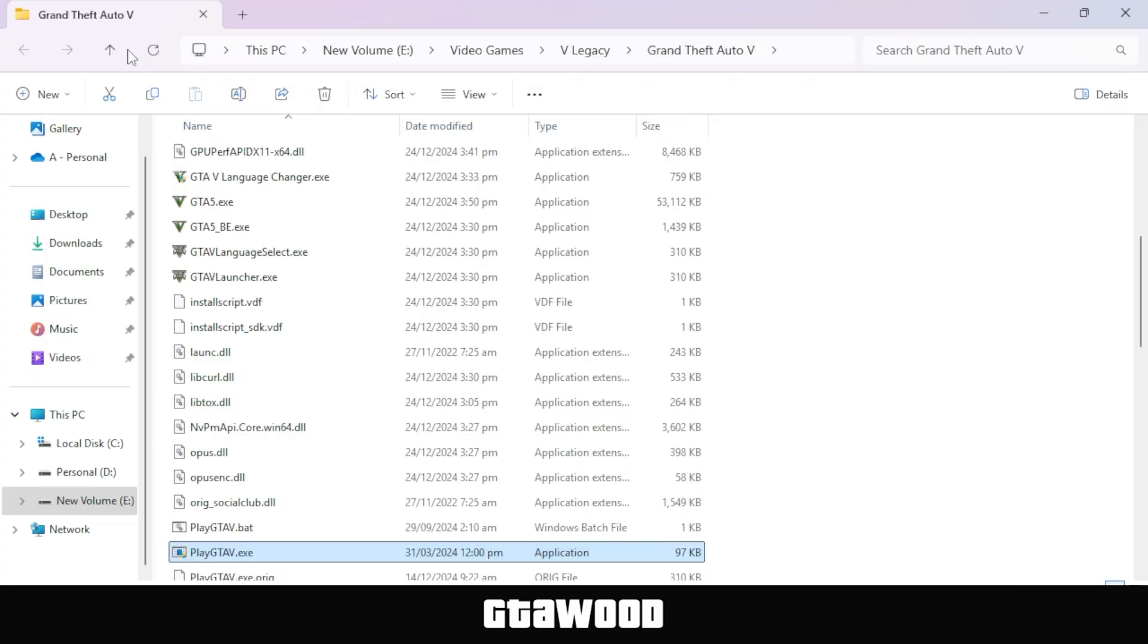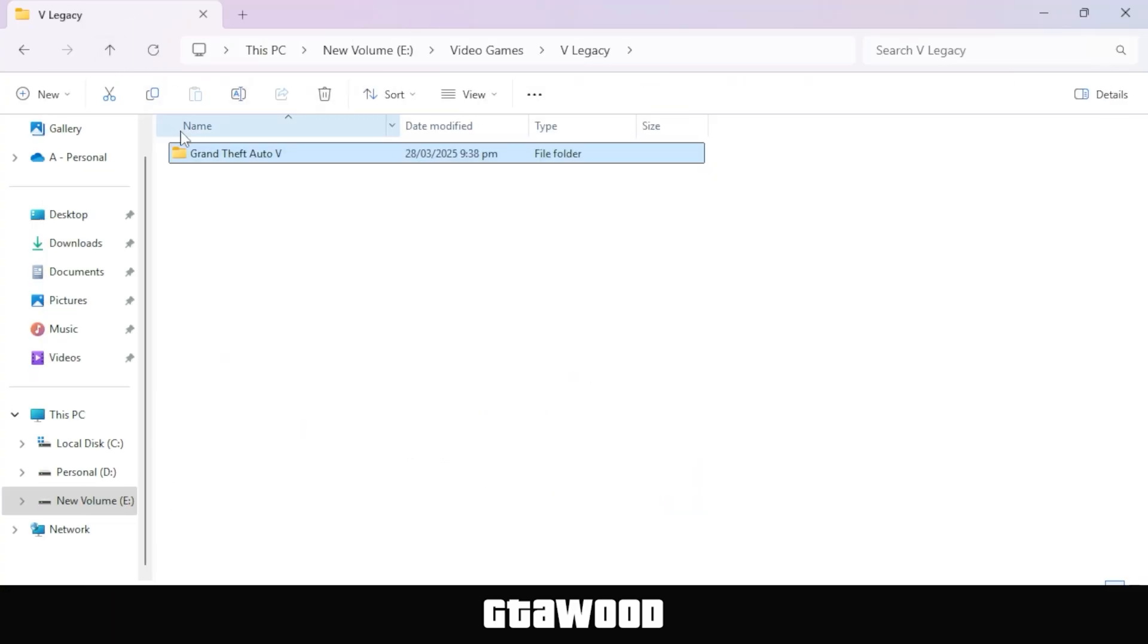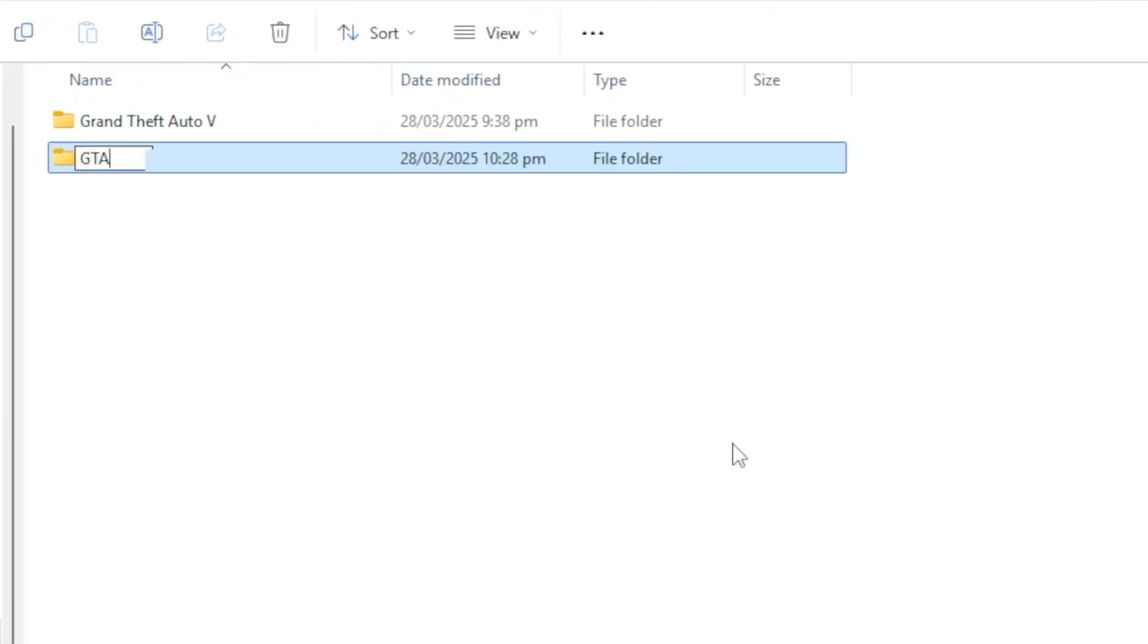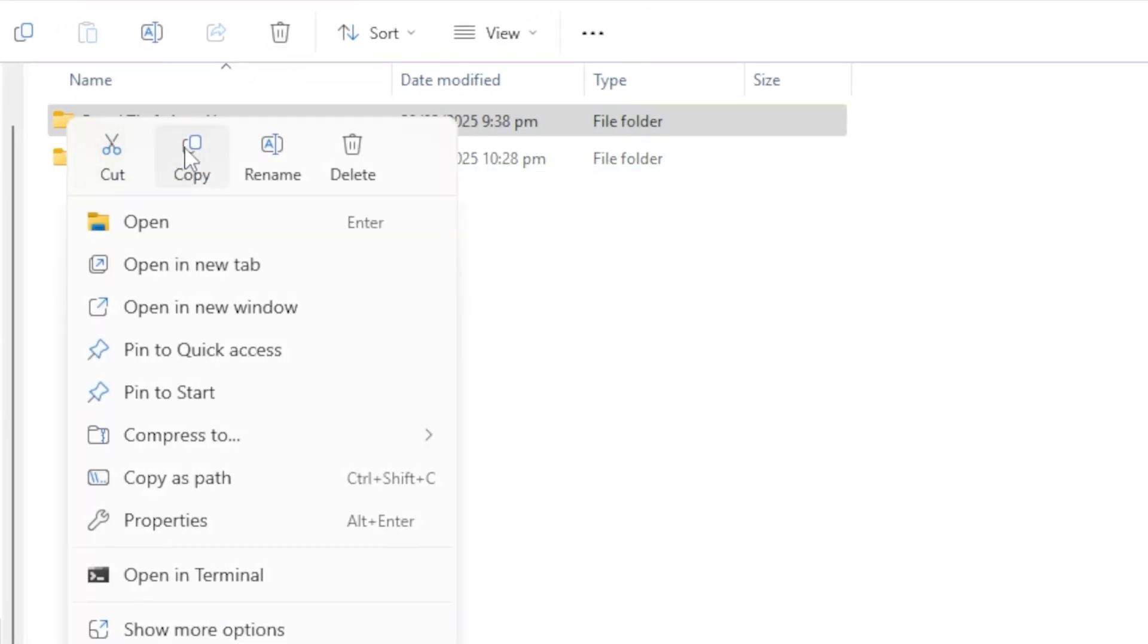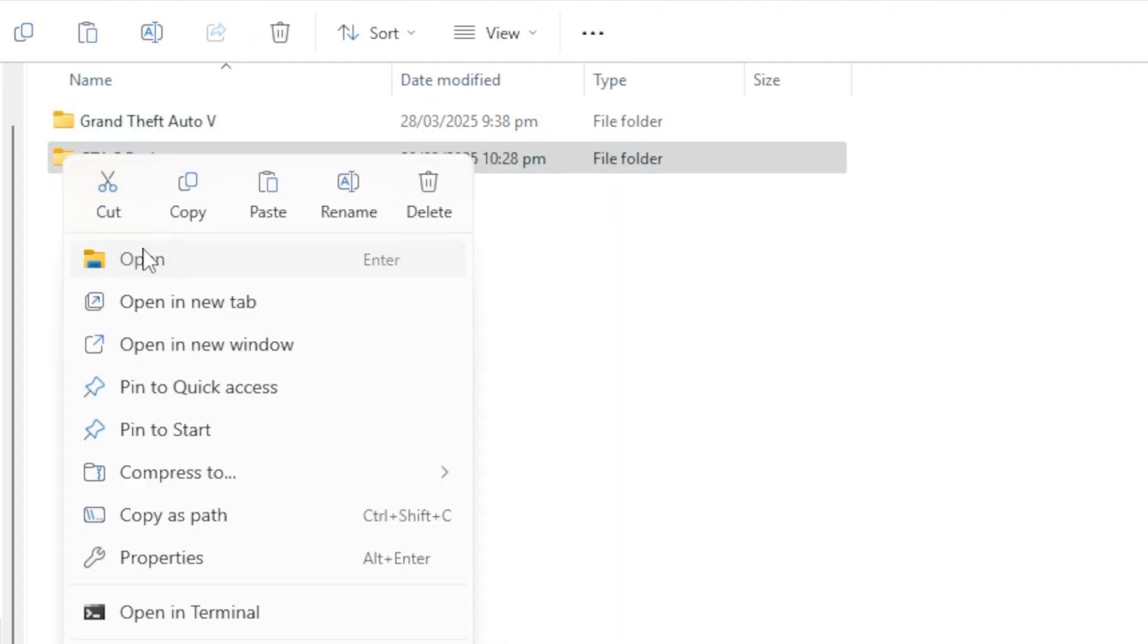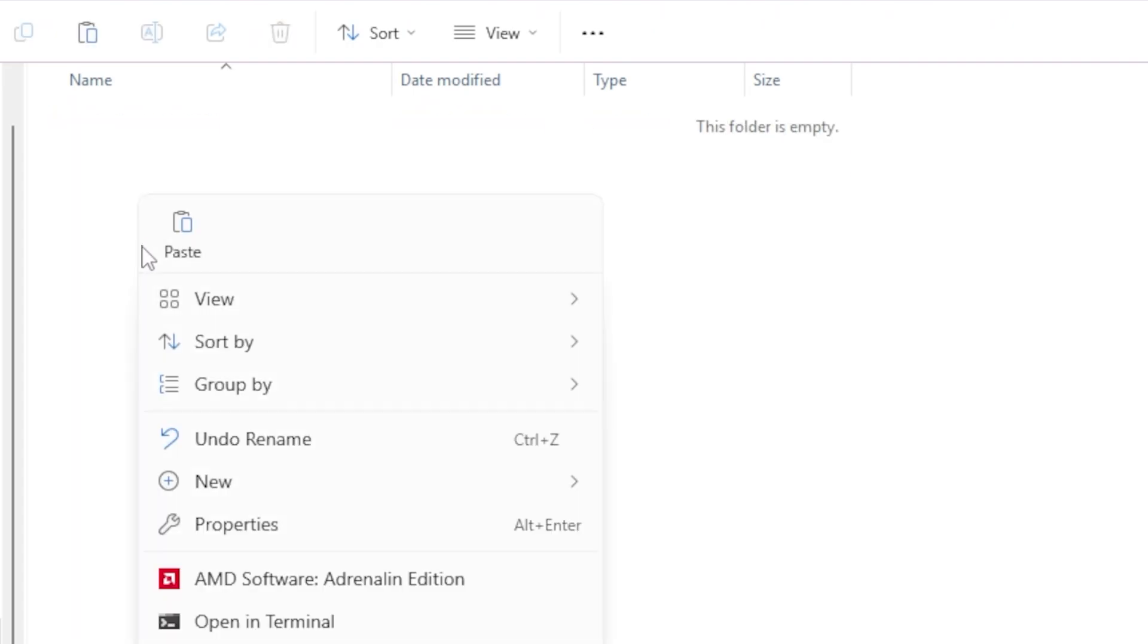Once you find it, I need you to go back one folder, create an empty folder, and rename it as GTA V backup. After that, copy your GTA V game directory folder and paste it inside the GTA V backup folder we just created.